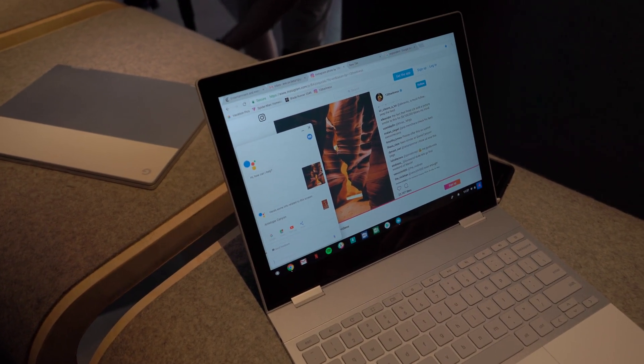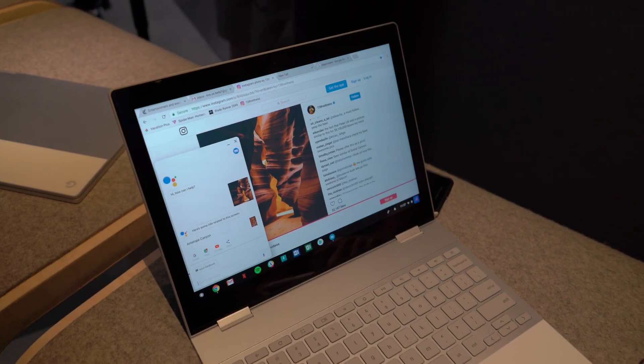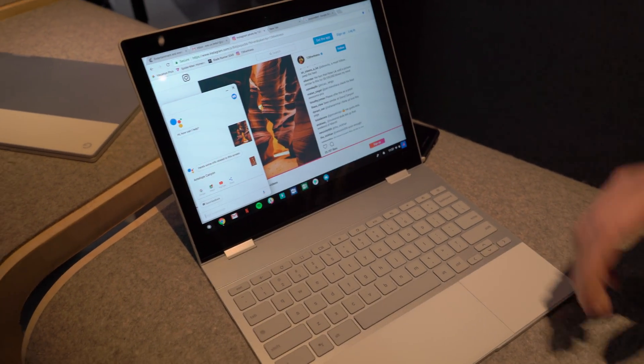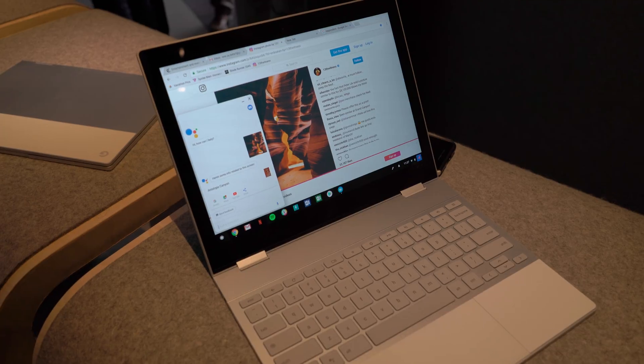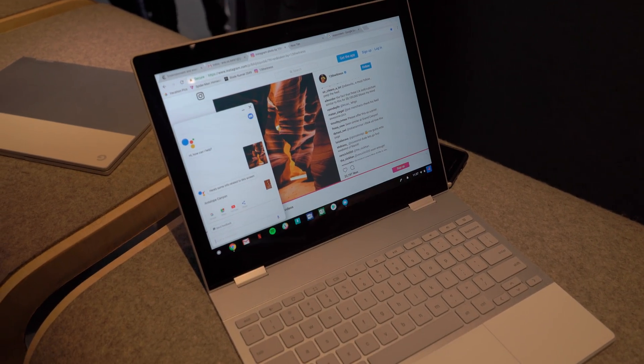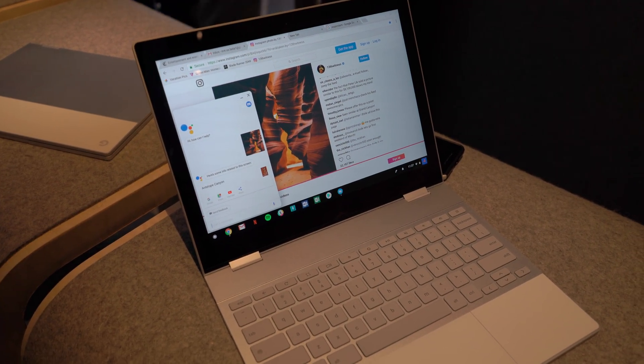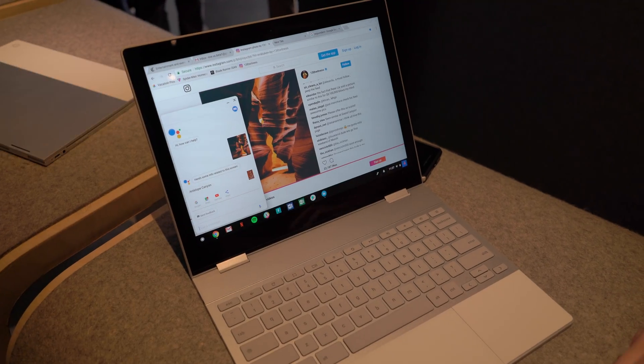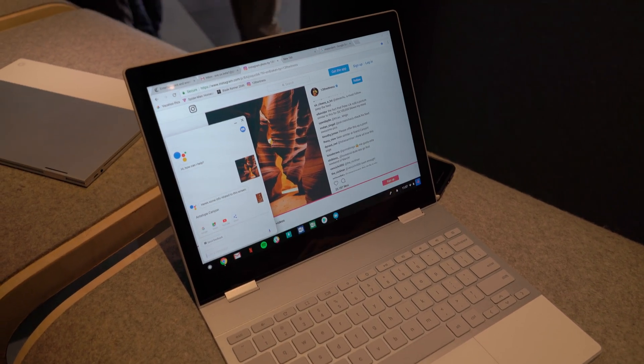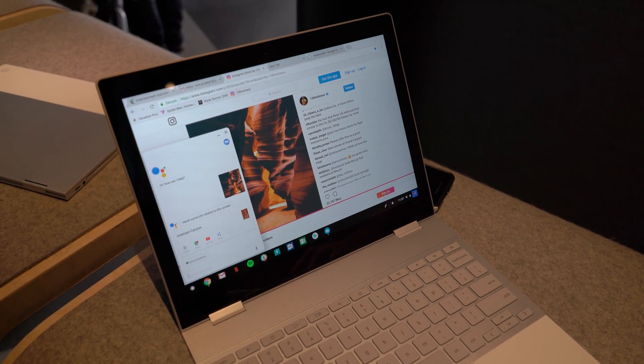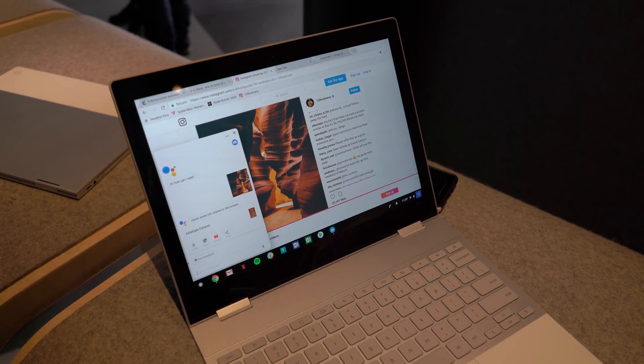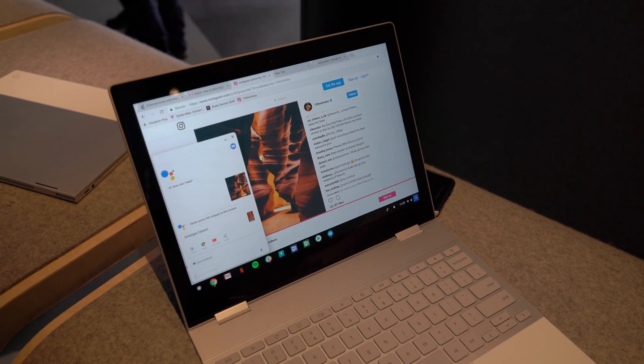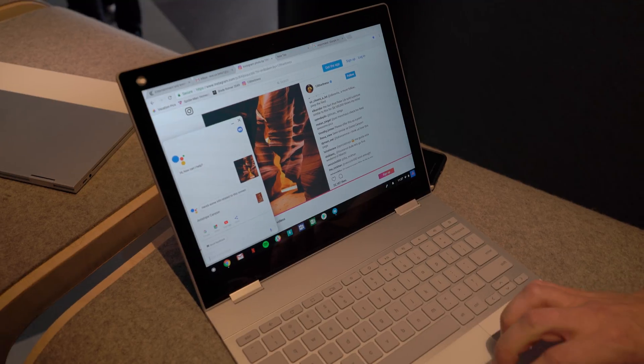It's awesome, and pricing and availability. It's available for pre-order starting today, it's going to be on store shelves in the U.S., U.K., and Canada on 10/31, and it begins at $999 for Wi-Fi and 8GB RAM and 64GB storage. Awesome, thank you so much. You're welcome.